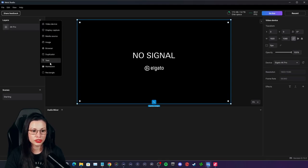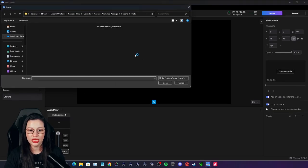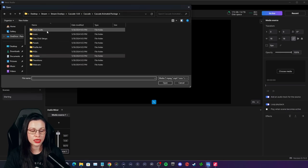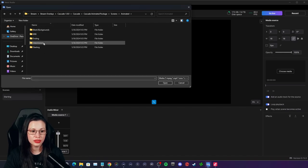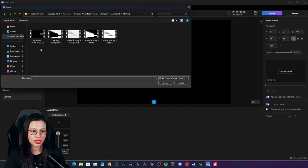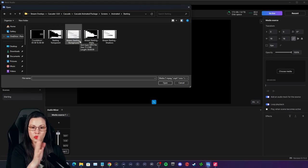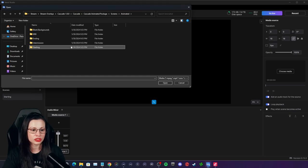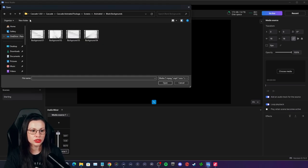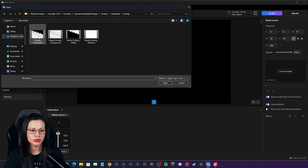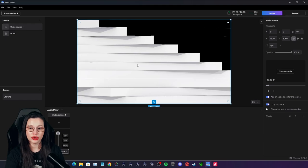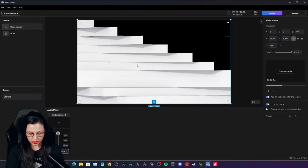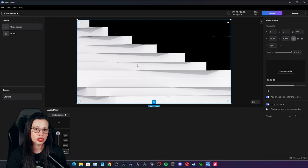The next thing I want to do is add an overlay — in my case, a media file. I'm going to go to my animated packages, go to screens, animated. I can do blank backgrounds or go to starting. Sometimes it'll wipe across the screen and still have the wording there — I haven't figured that part out yet. So I'm going to go to blank backgrounds. Let me try the ending one — I always choose a transparent one so you can see the game over it.